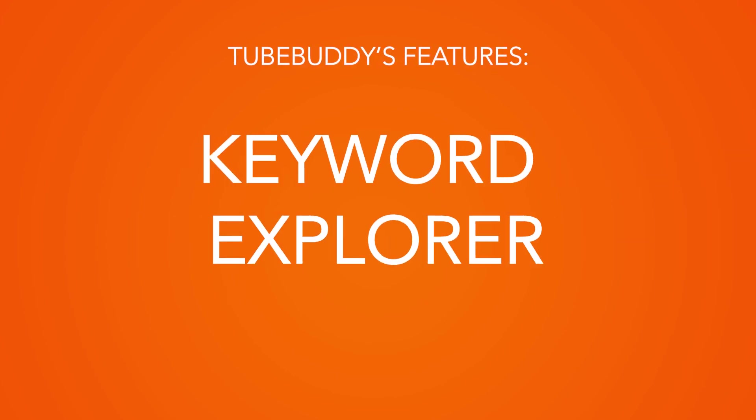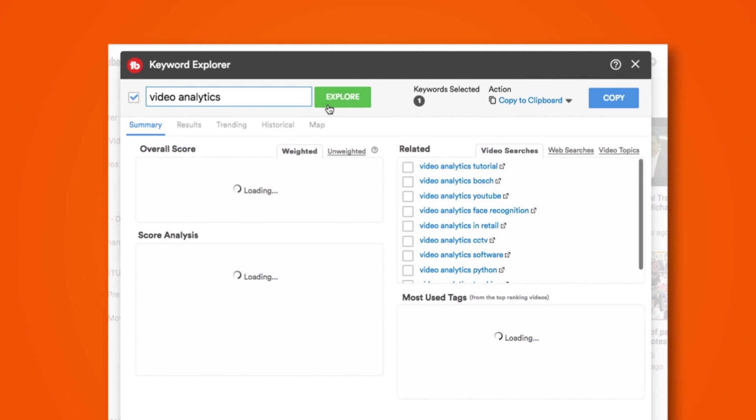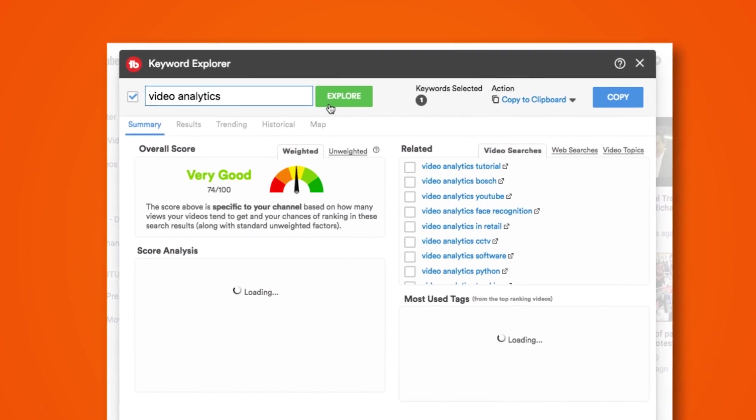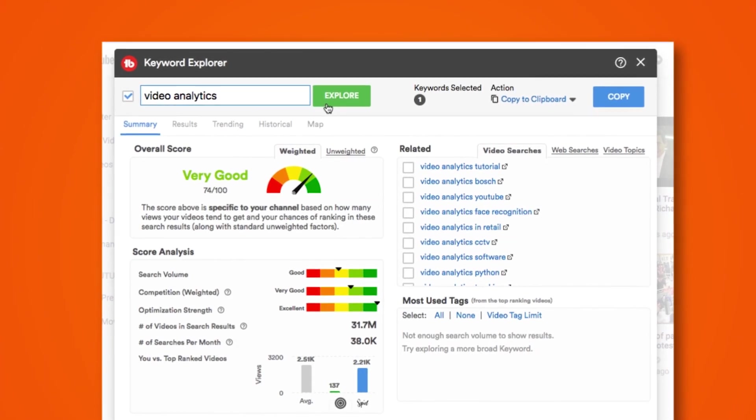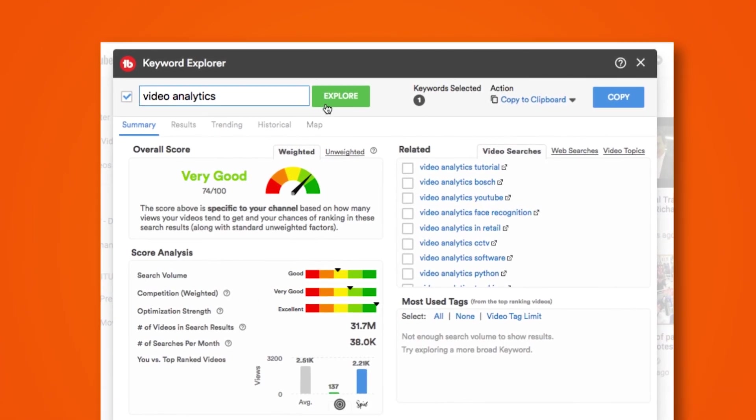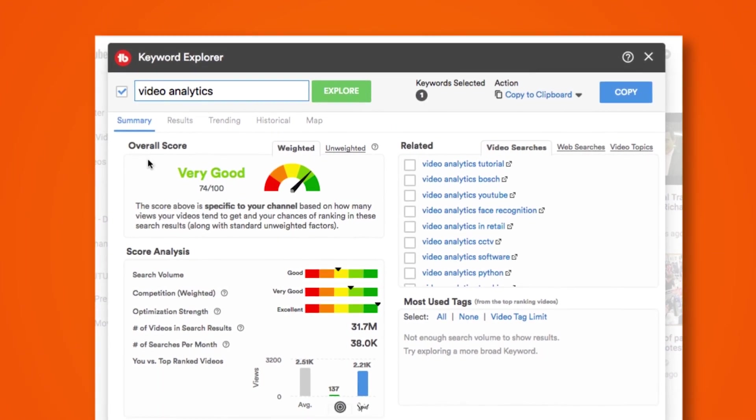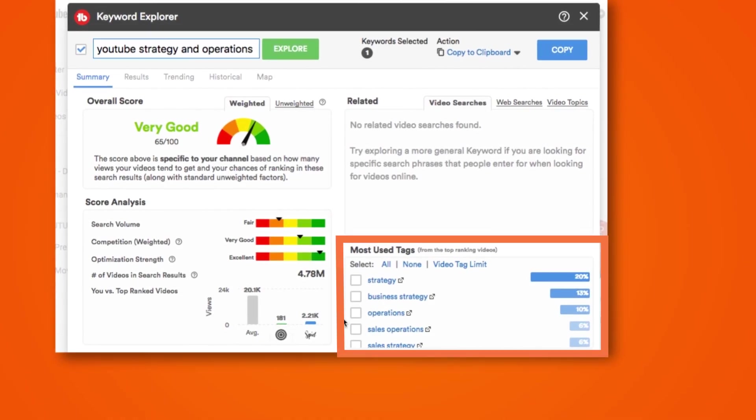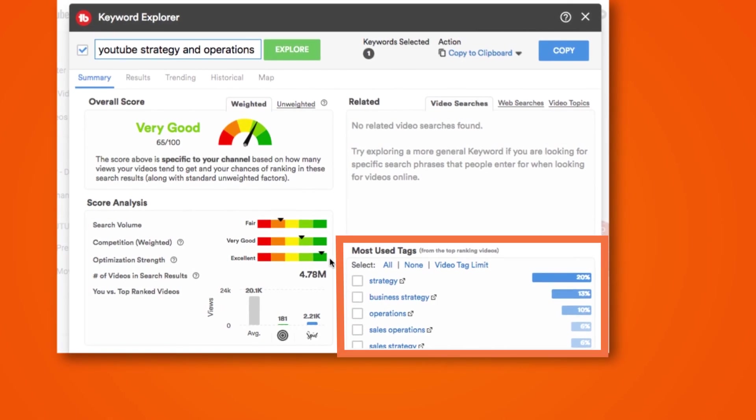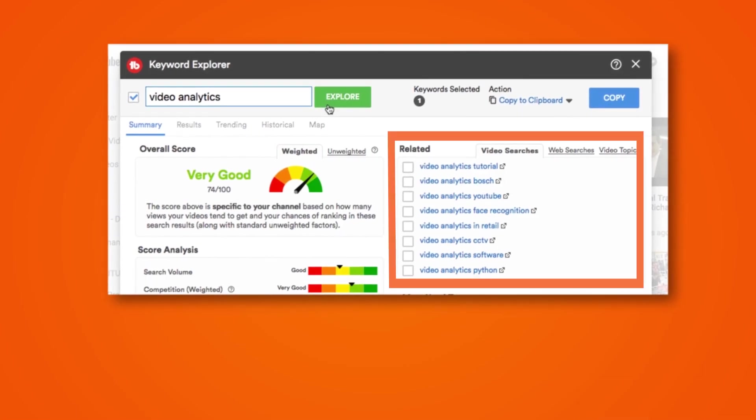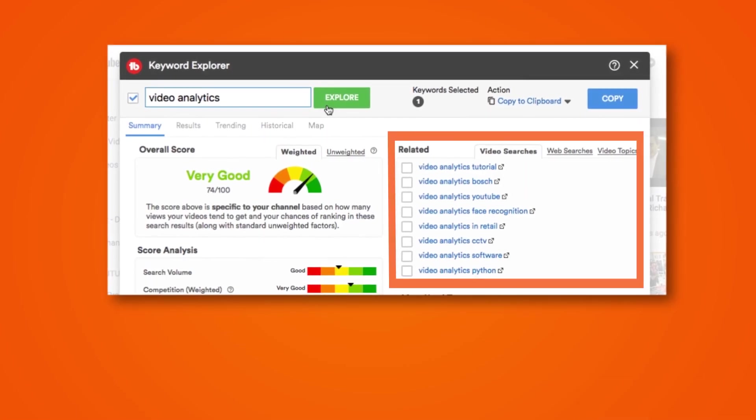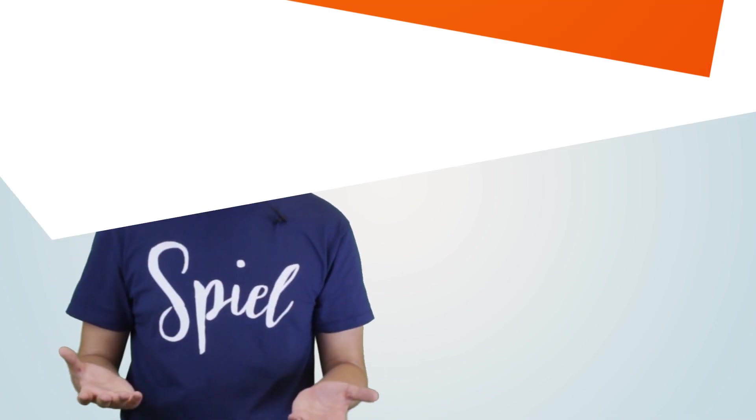Keyword Explorer. One of TubeBuddy's best features is its Keyword Explorer tool which gives you a keyword score to help you decide whether it's worth targeting a specific keyword or not. Their score is based on factors such as the search volume of the keyword and how competitive it is to rank for. In addition, Keyword Explorer also suggests tags to help your video rank better. On top of this, it also shows you related search queries for your keywords to give you more keyword targeting and content ideas. And all of this is present in just one window.